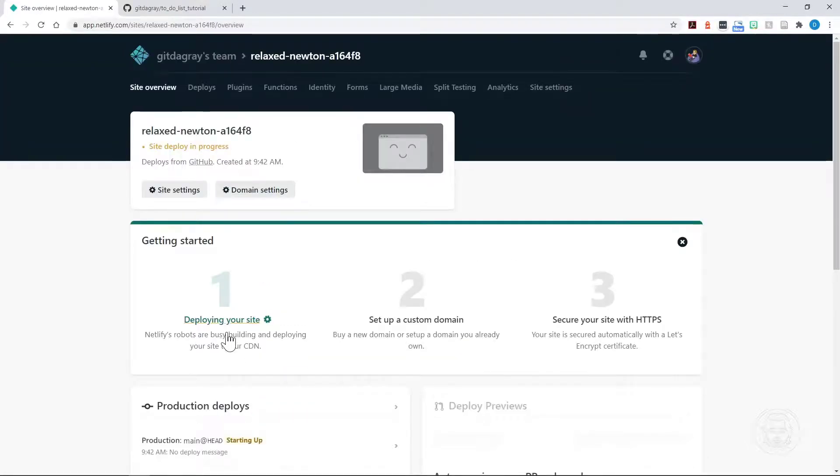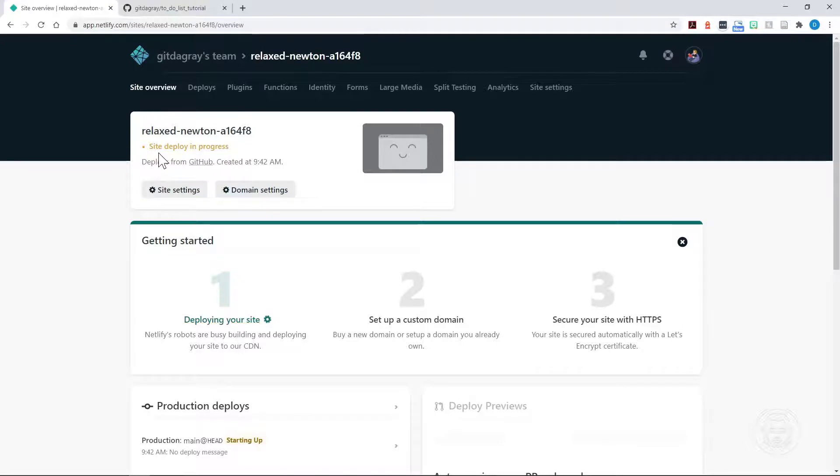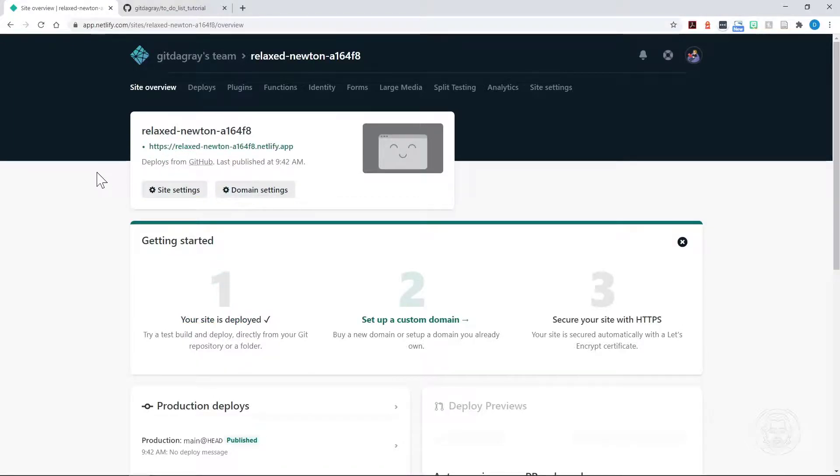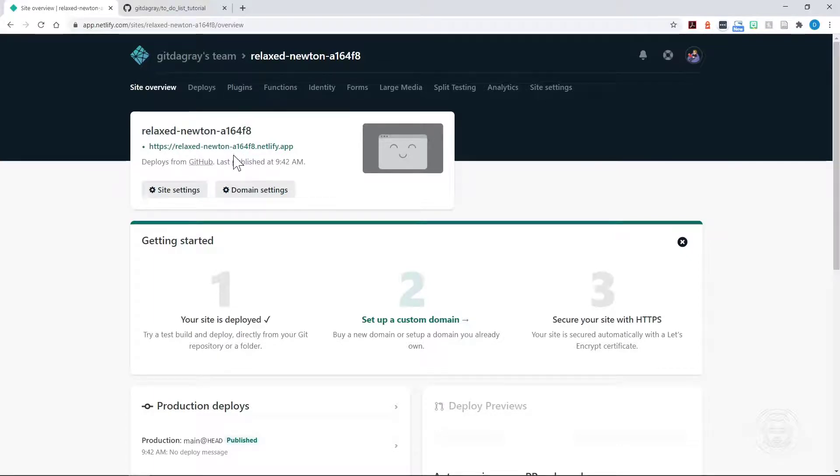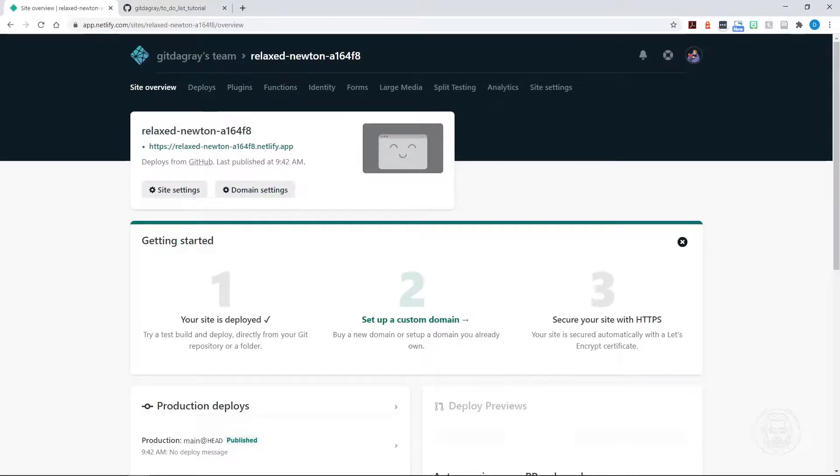It starts to deploy. It says it's deploying the site up here. Site Deploy in Progress. And now it's already deployed. We have a URL where we can launch the site. You can view your site at that URL. It usually ends in .netlify.app. It says your site is deployed.